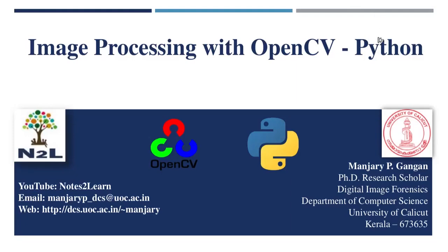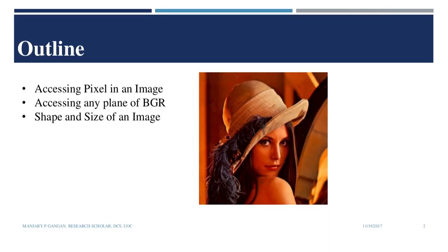Hello friends, welcome to the next video of image processing techniques through OpenCV in Python. In this video, we shall discuss how to access the pixels in an image, how to access the planes in an image, and how to compute the size and shape of the image.